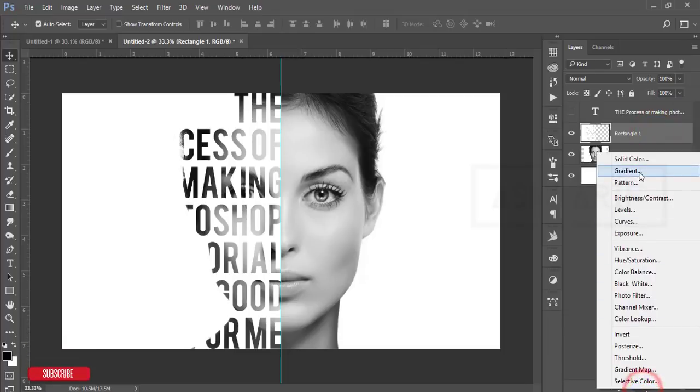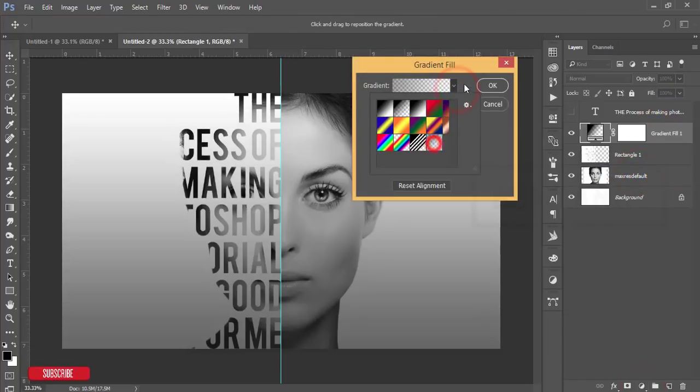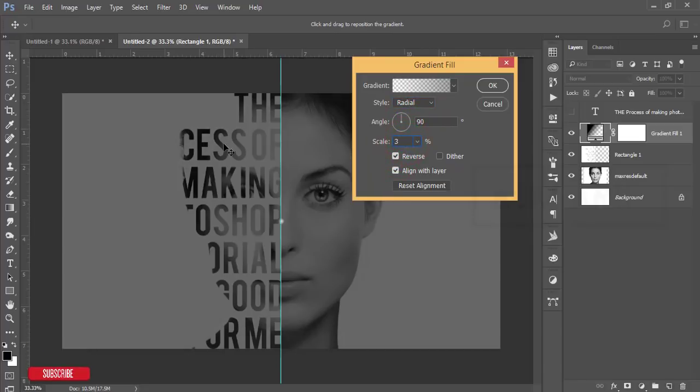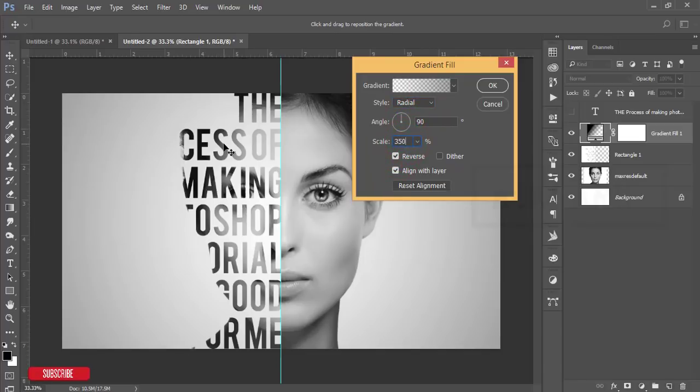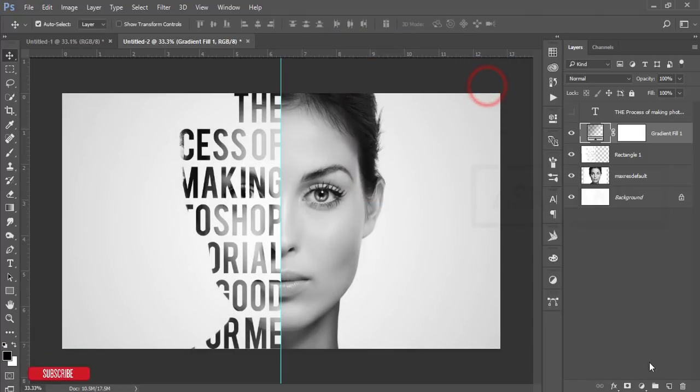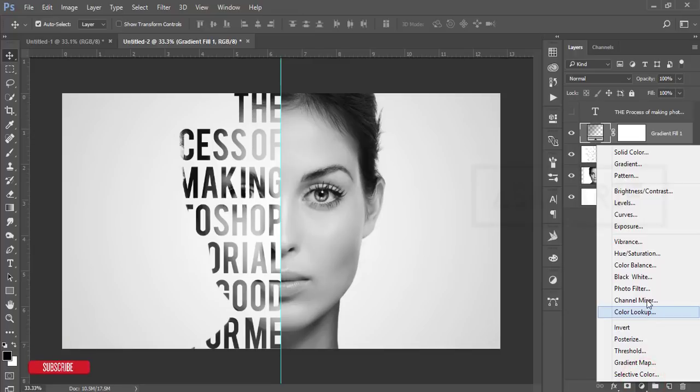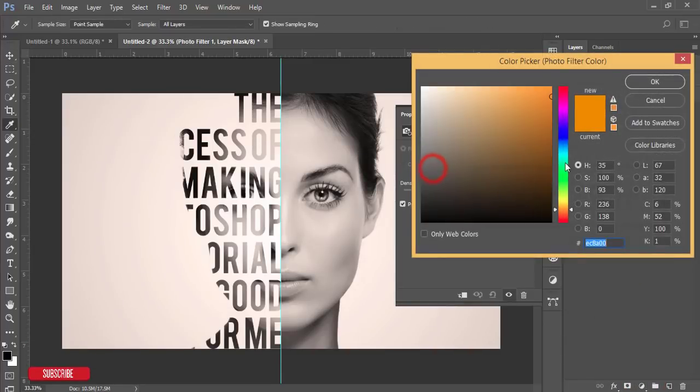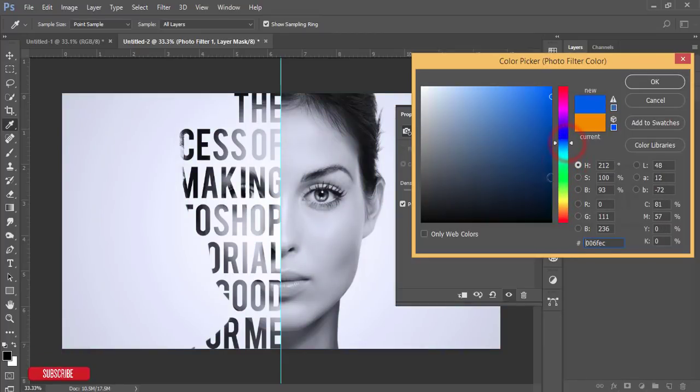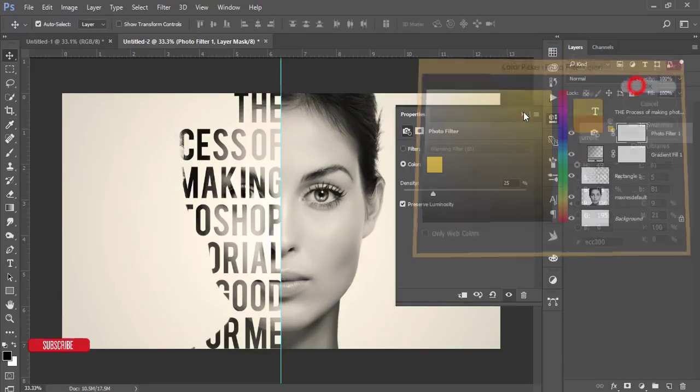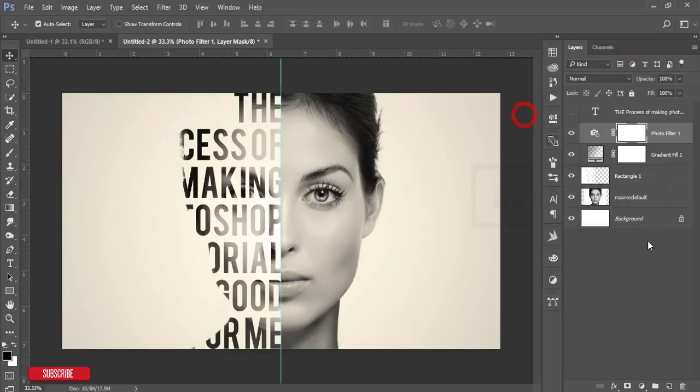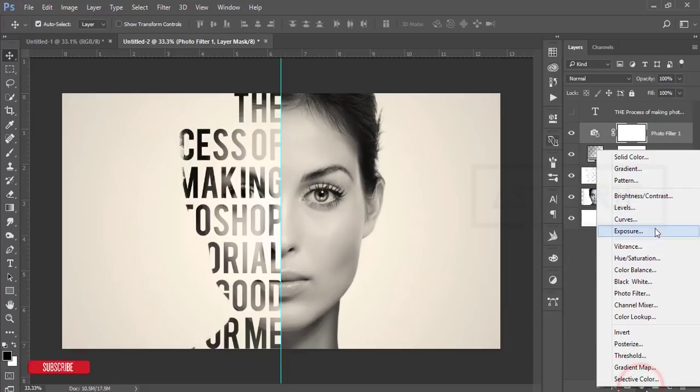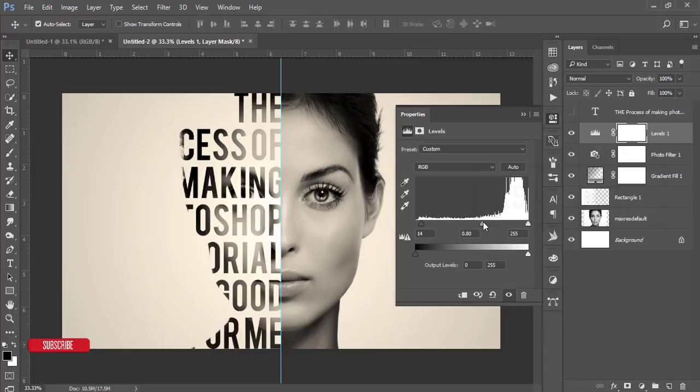If you need, you can add the gradient—the radial option, 350 and dither, zero degrees. If you want, you can use the photo filter like a warm color or other things. I think this one is the cool color. Hit OK. If you need, you can use the levels and adjust that.